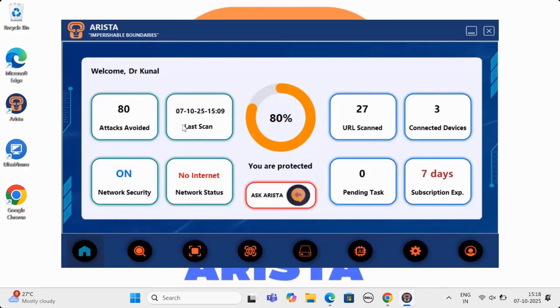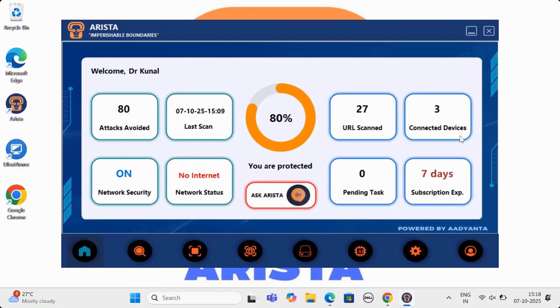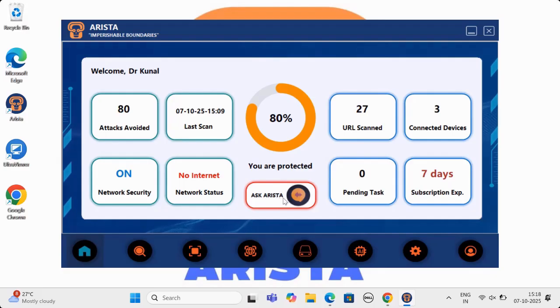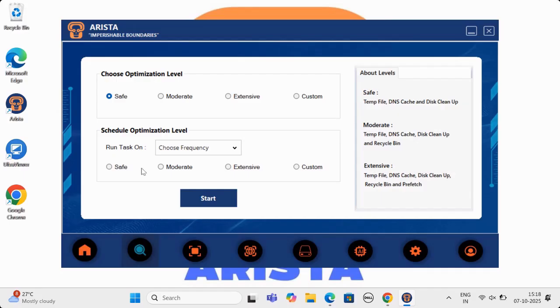Let's dive deeper into how Arista works. This is the dashboard of Arista, which has information on how many attacks avoided, when was the last scan done, status on network security and network connection, how many URLs scanned, how many connected devices, pending tasks if any, how many days to renewal. The dashboard also has access to AristaBot, which we will showcase soon.